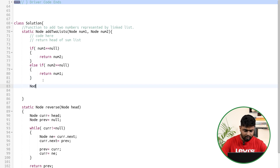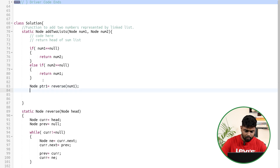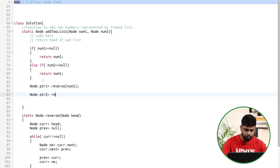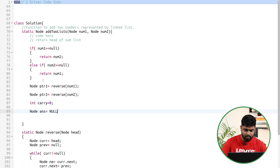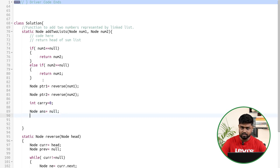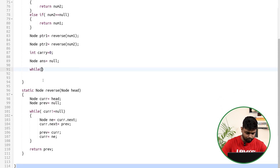Now declare ptr1 pointing to reverse(num1) and ptr2 pointing to reverse(num2). Initialize carry as 0 and the answer node as null. Then start a while loop: while ptr1 is not null or ptr2 is not null, continue iterating.